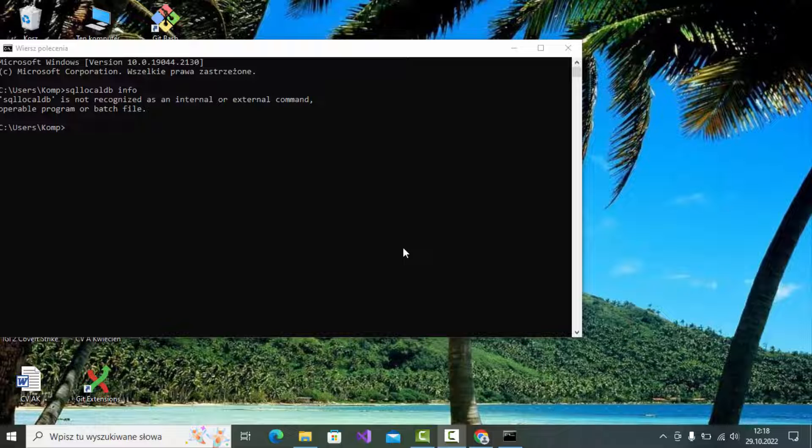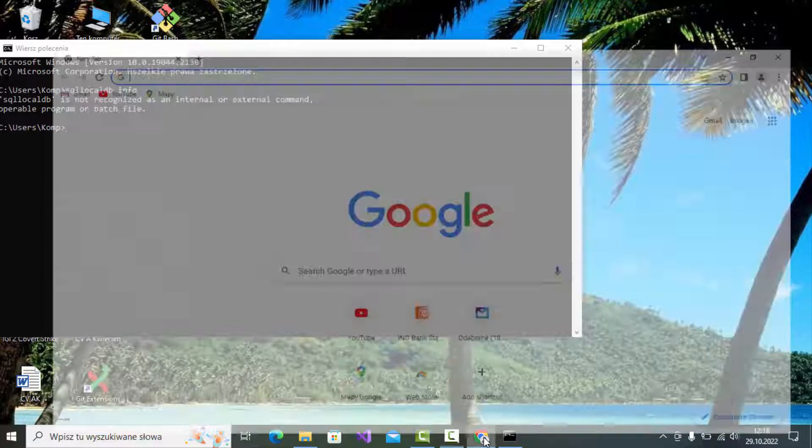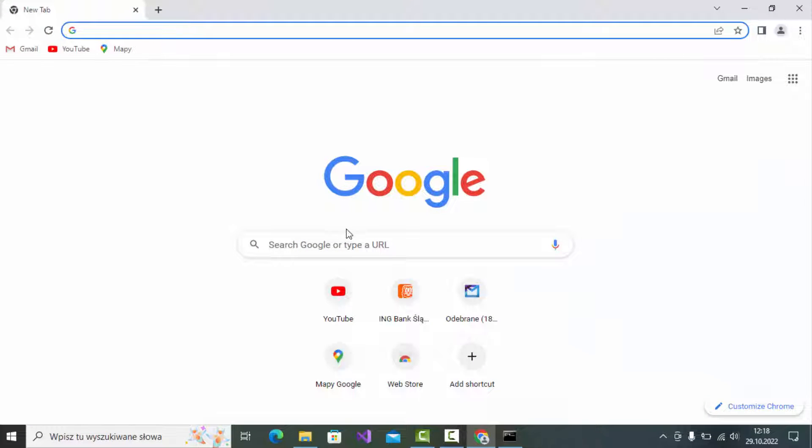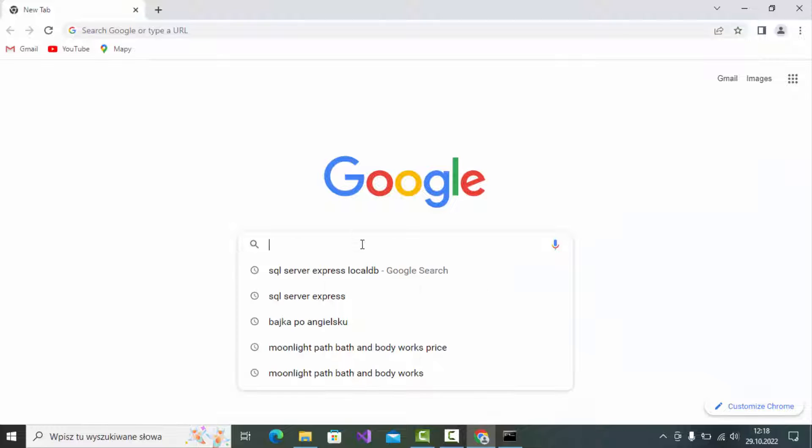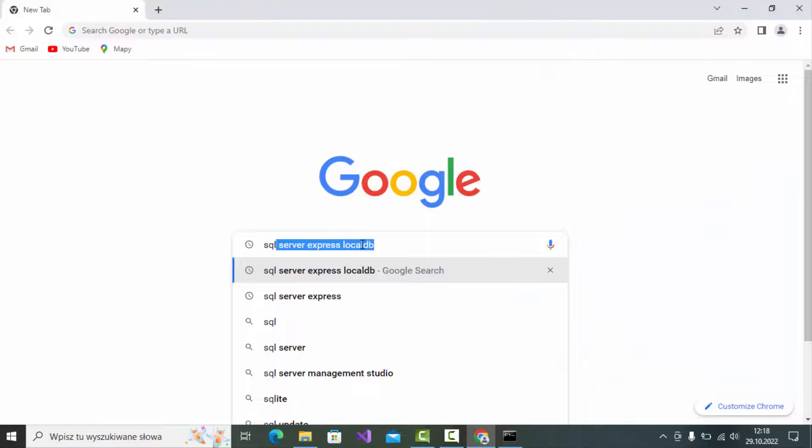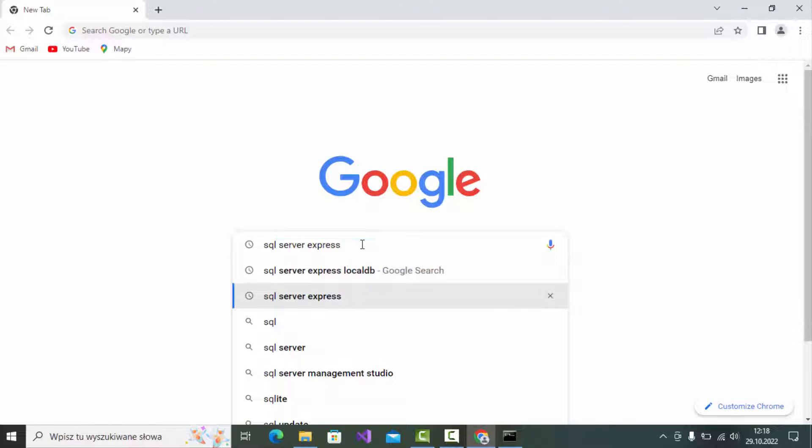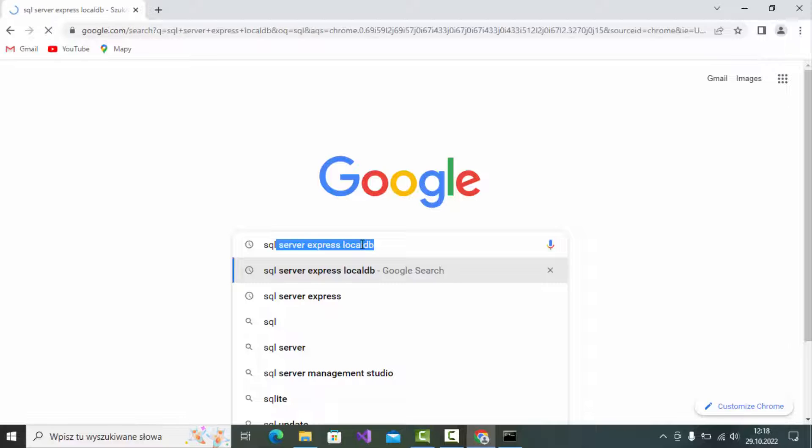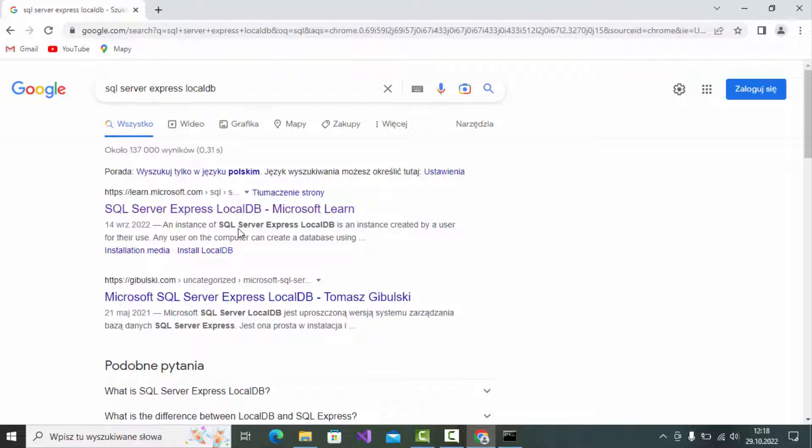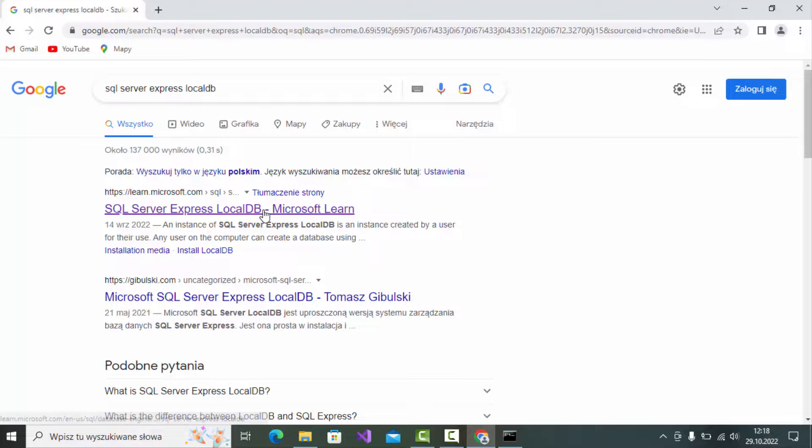Type SQL Server Express local DB and go to the Microsoft link to download SQL Server Express.